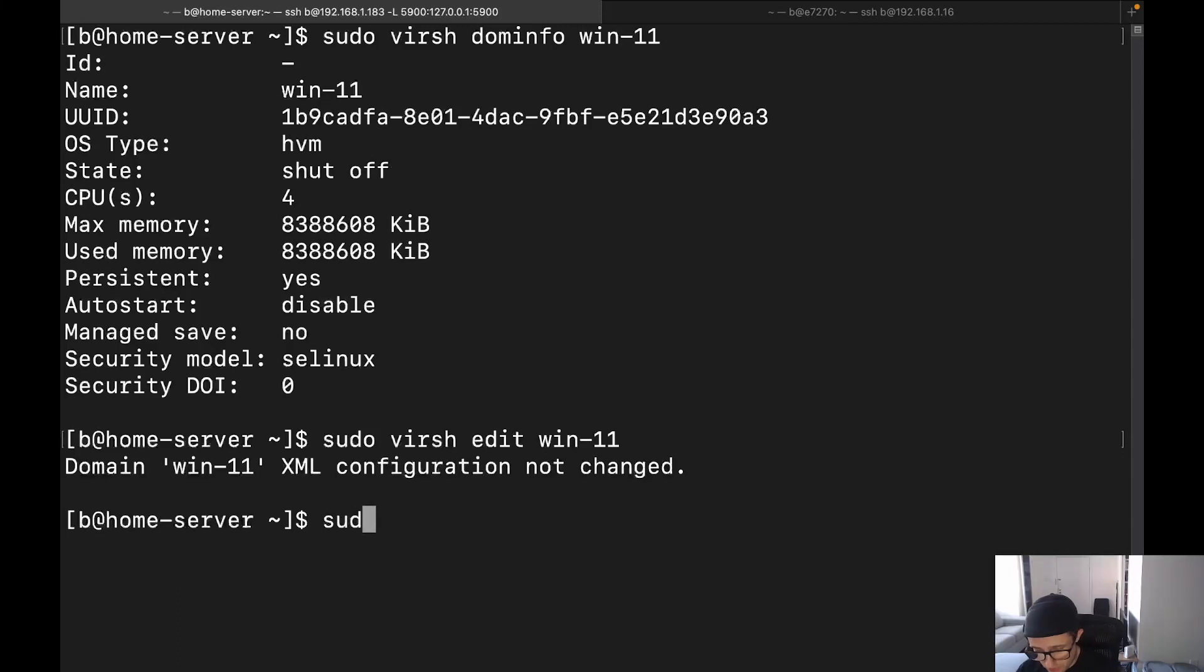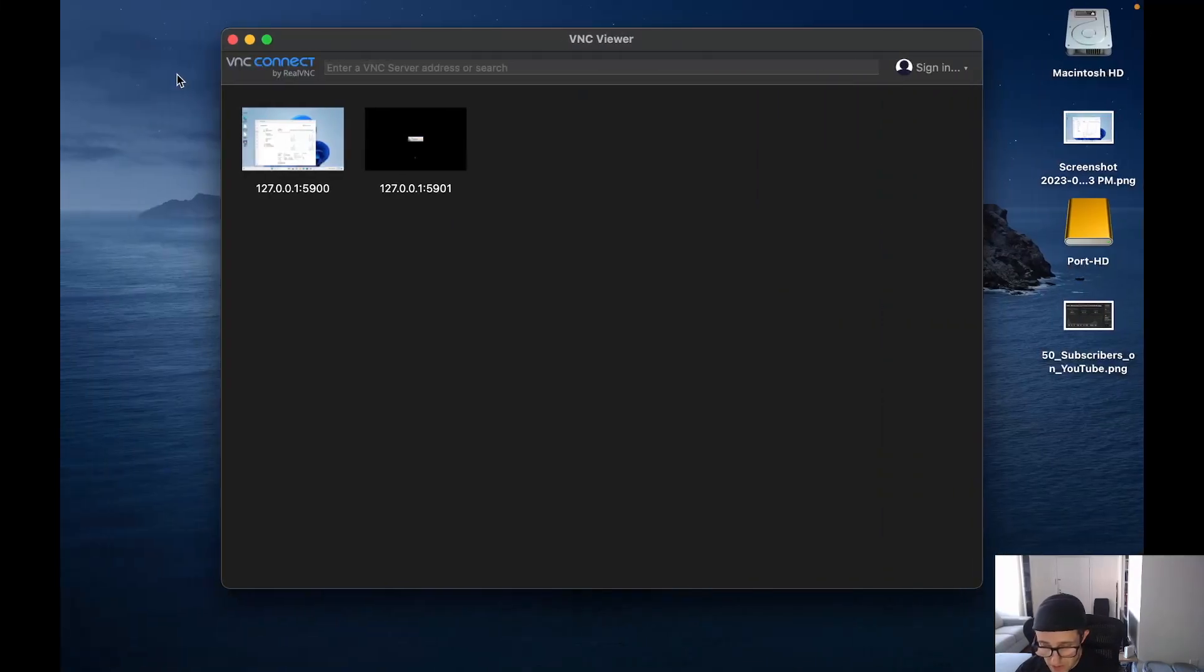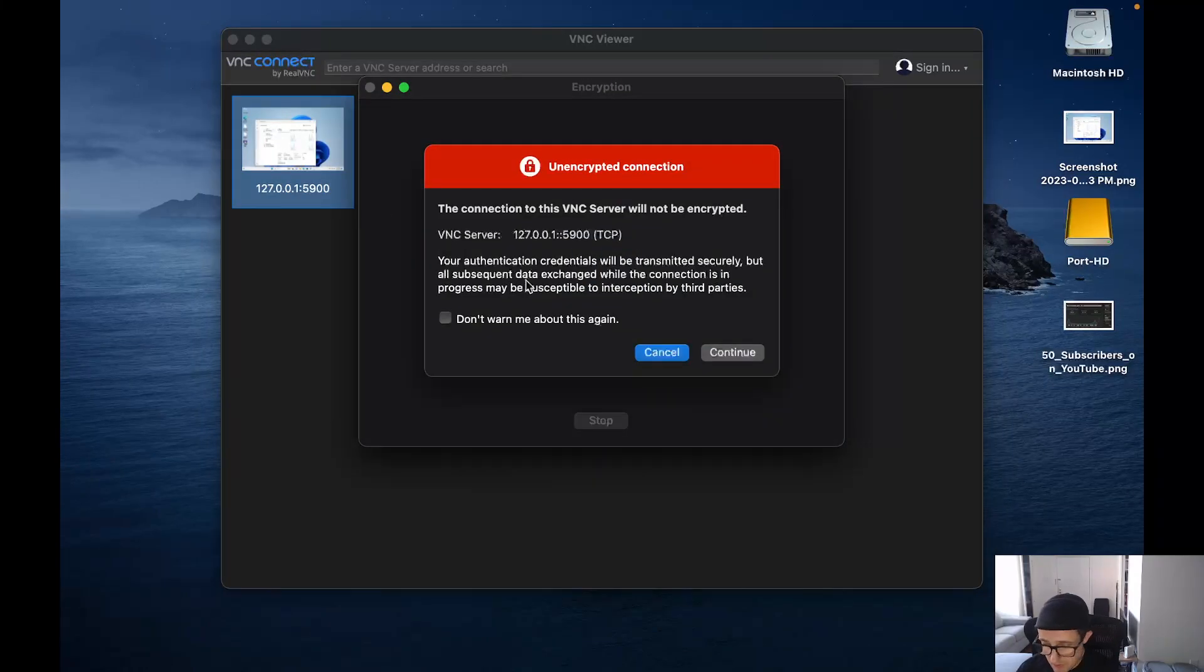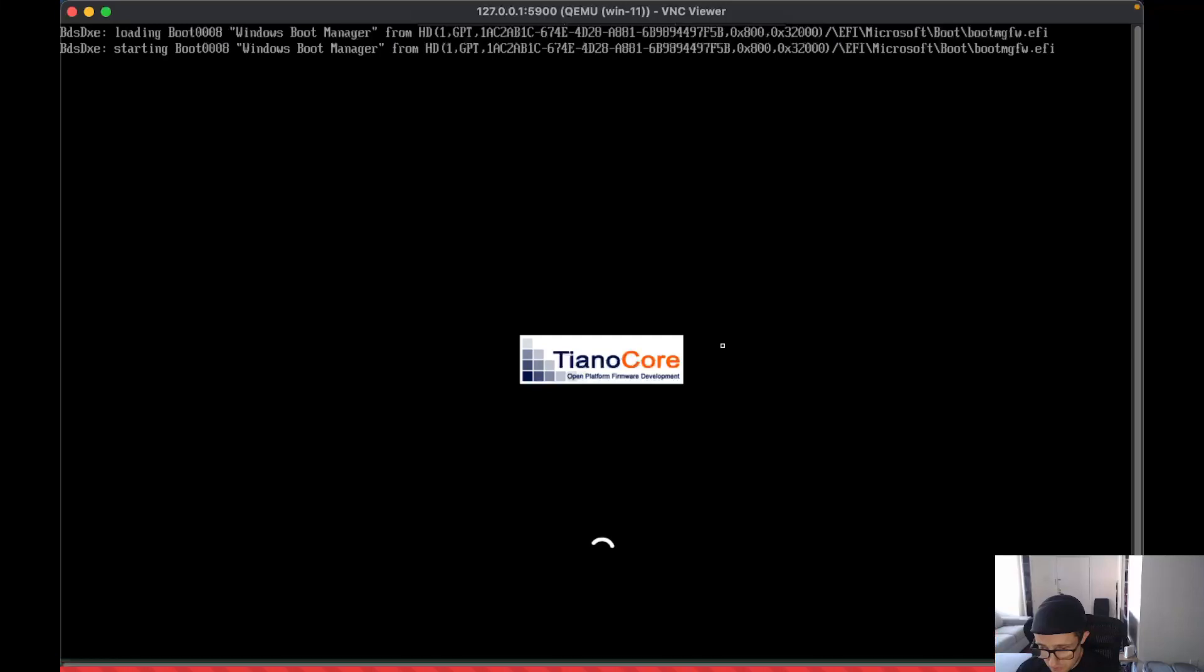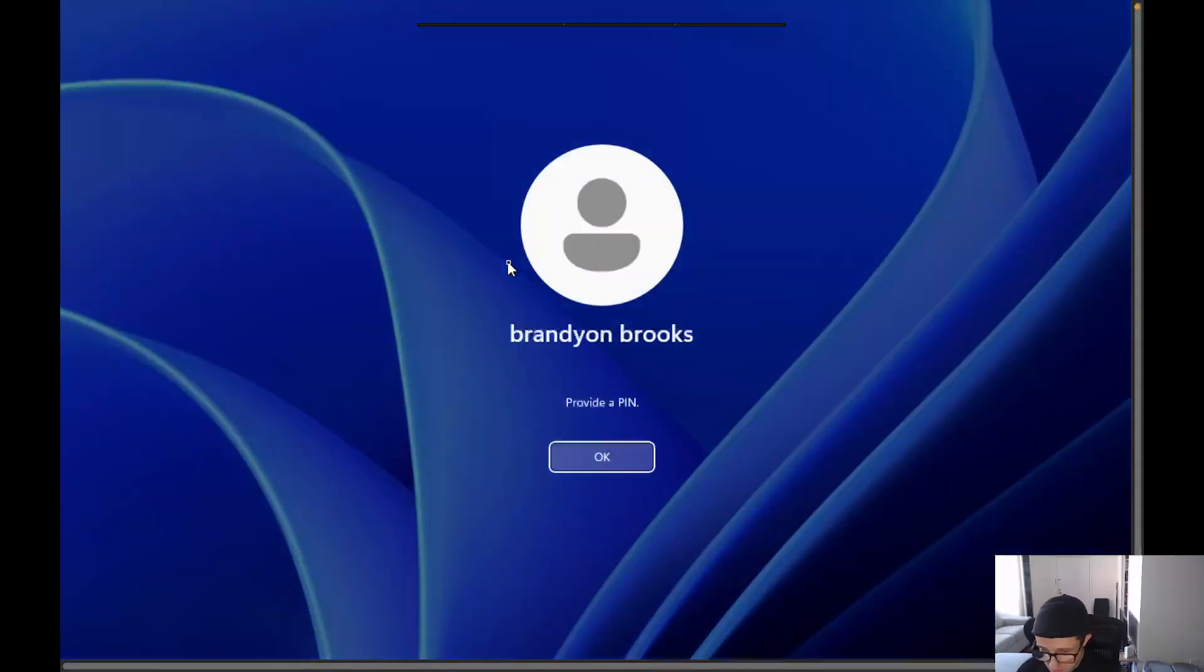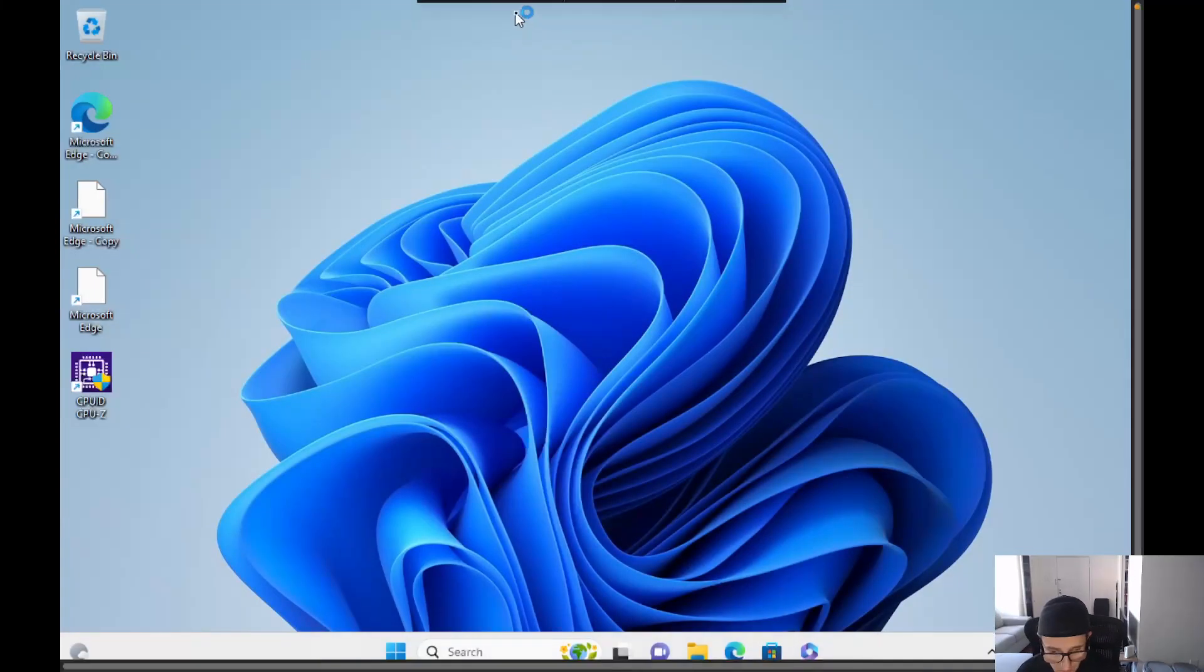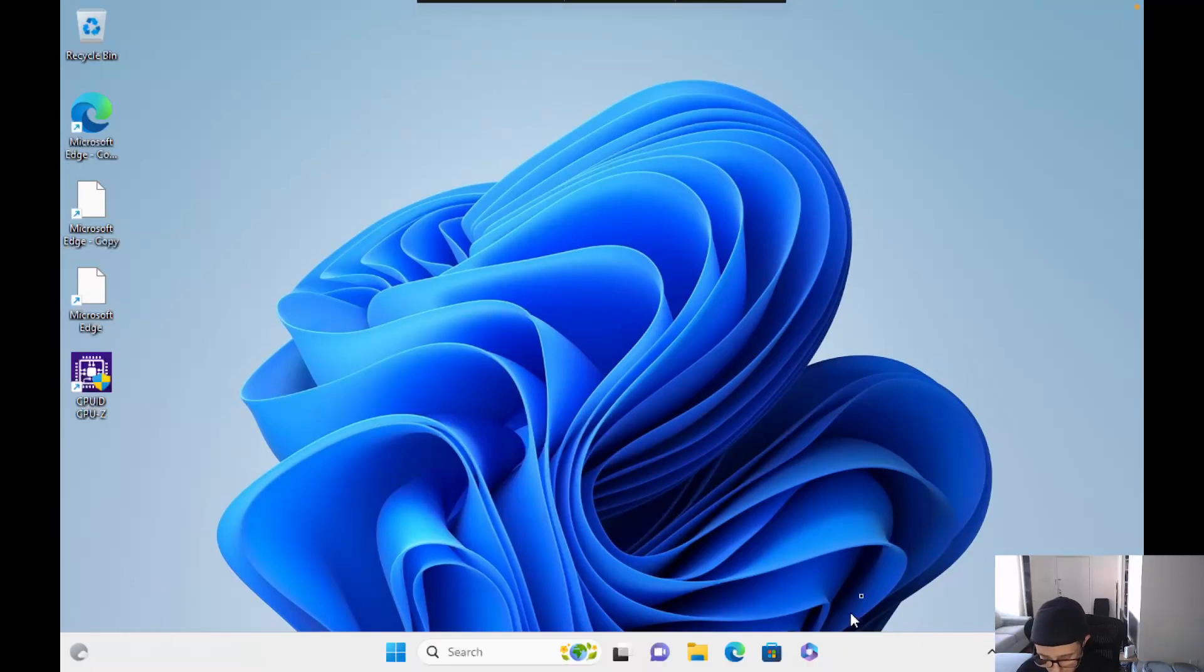So let me see. Actually, I got to go back over here. We're going to come out of here. We're going to do sudo virsh start, and we do Win11. We're going to come over here. We're going to bring it up. Okay, give it just a second here to go ahead and finish booting.